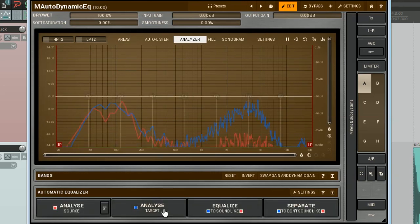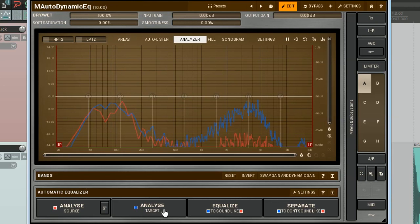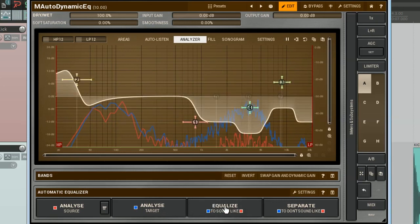Straight after that, we can see that two new buttons have appeared. The Equalize and Separate. The first button is intended for making the sound of the second kick to be like the first one. And the second button, Separate, is meant to do the opposite. For my task, I need the Equalize. After clicking on it, the plug-in will do its magic and will build an equalizing curve.